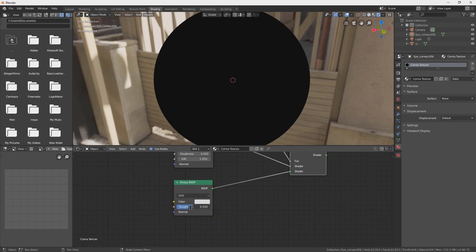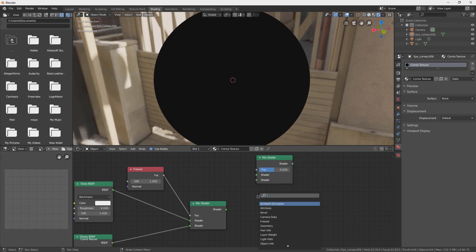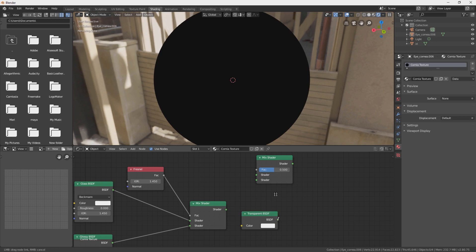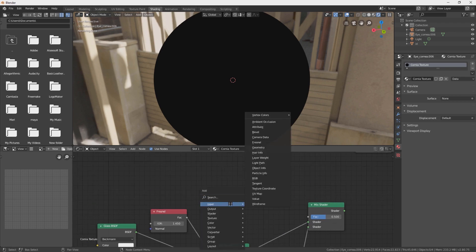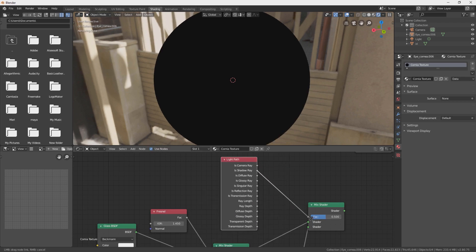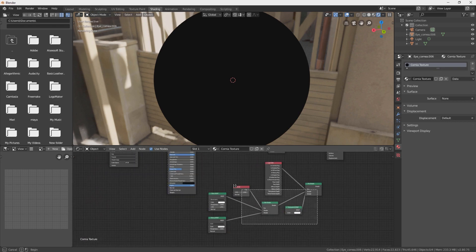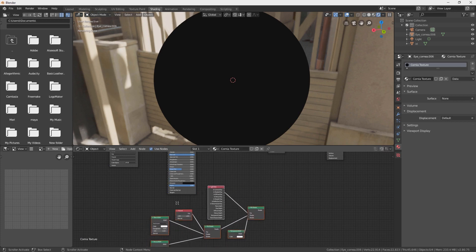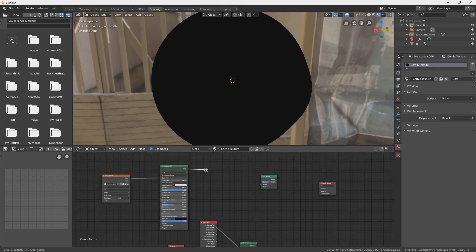Change the roughness to zero. Press Shift+A and create a transparent material. Connect the transparent shader to the mix shader, and then create a Light Path node and connect the Shadow Ray to the factor (Fac). Now you have a glass and transparent material so you can see the inside of your eyes.